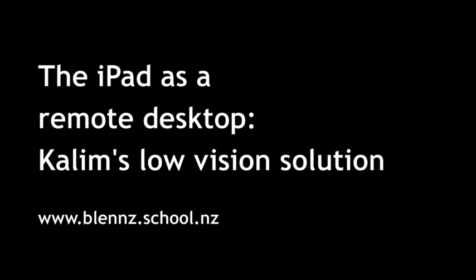The iPad is a remote desktop, Kalem's low vision solution. A story from blends.school.nz.